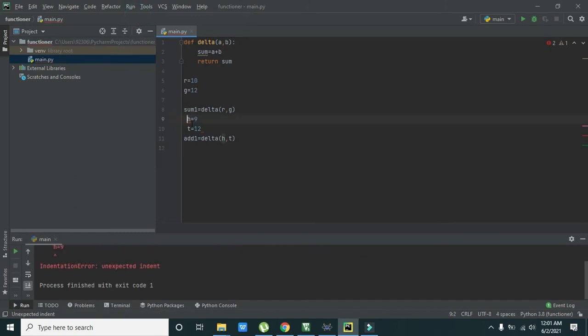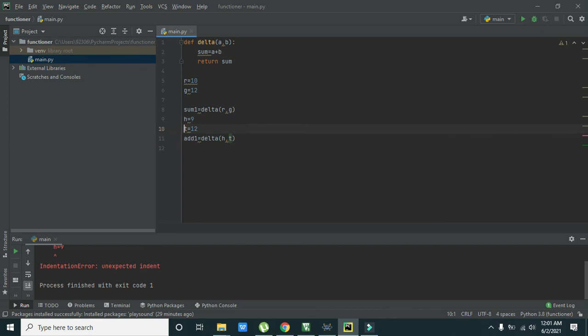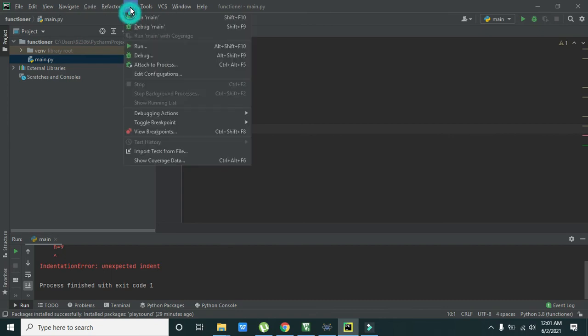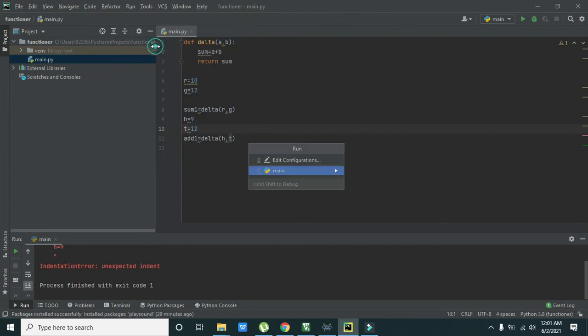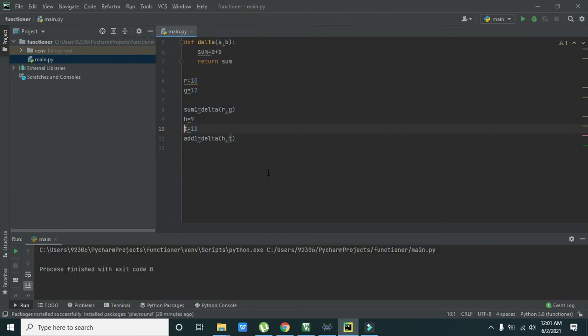Okay indentation error, so you need to do it like that. So run it and okay.